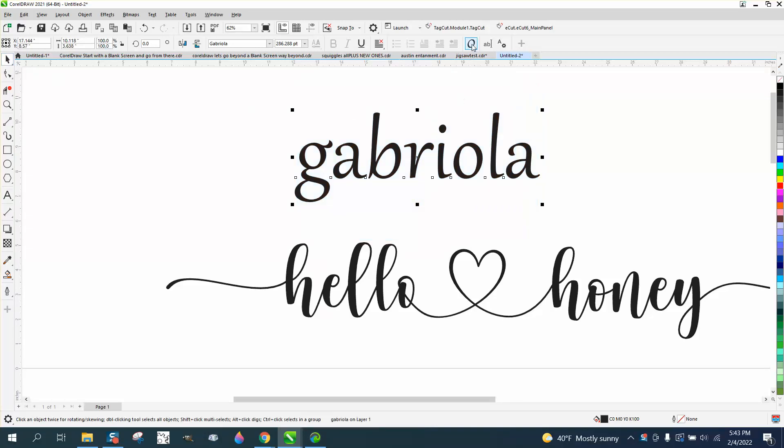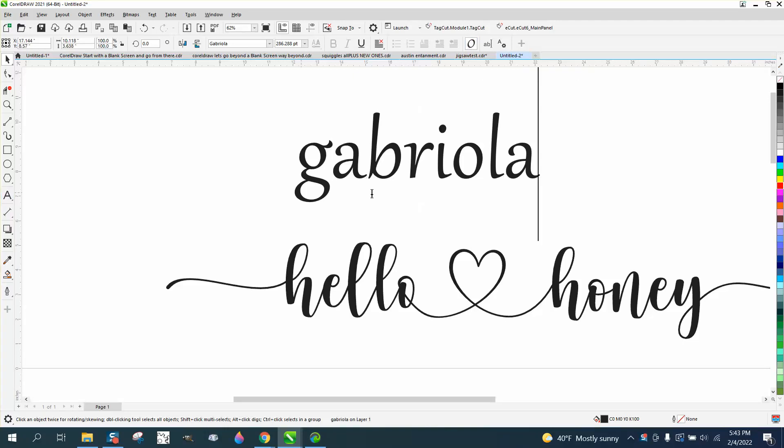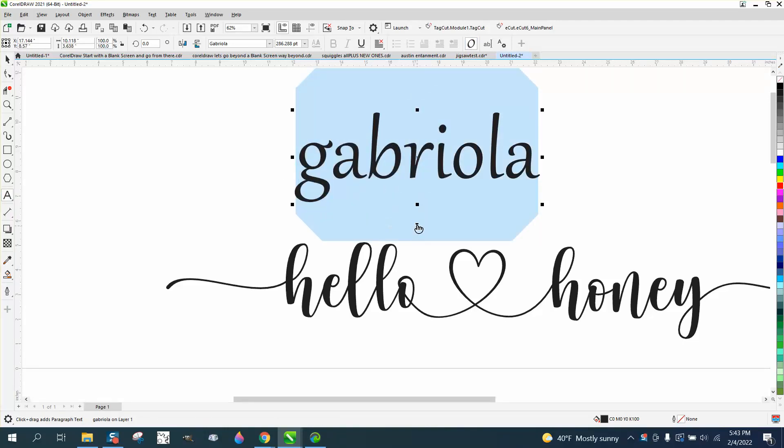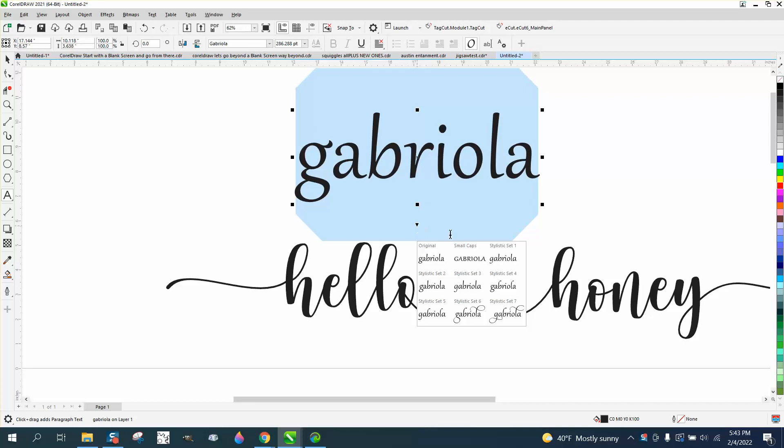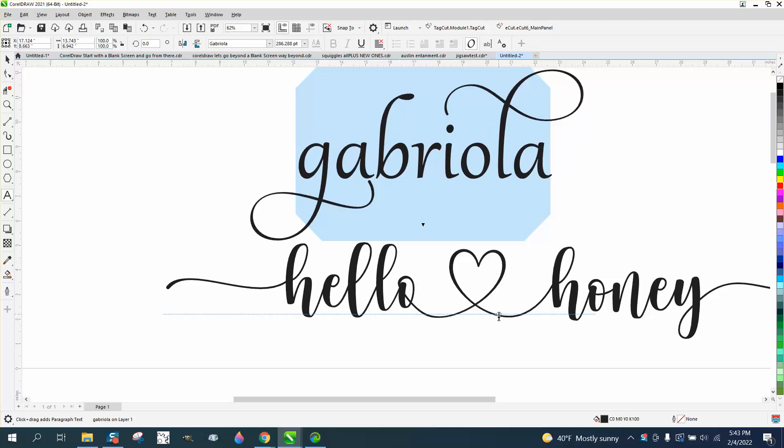Well, what it is right here, you need to click on interactive OpenType font, basically. Then when you click on that and have it, it'll stay there. Now you have this little arrow and you can make really fancy fonts with it on Gabriola.